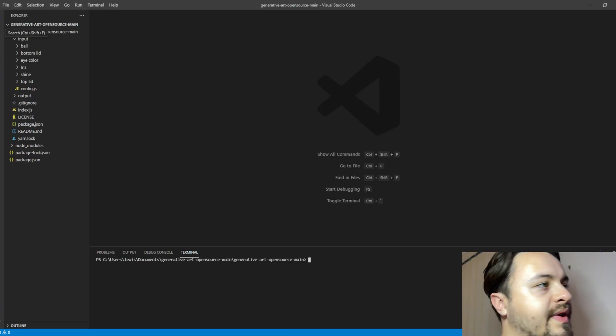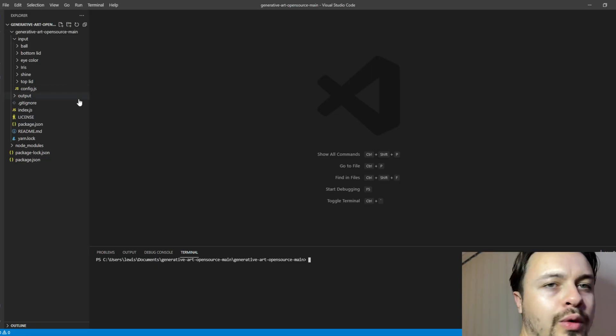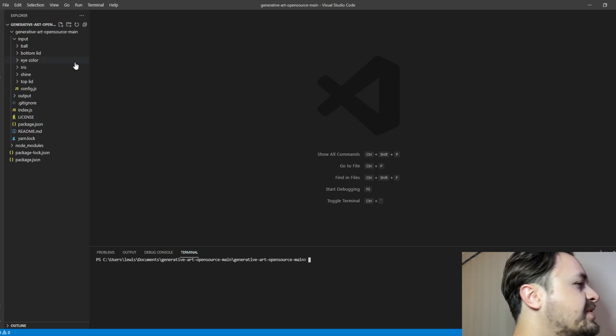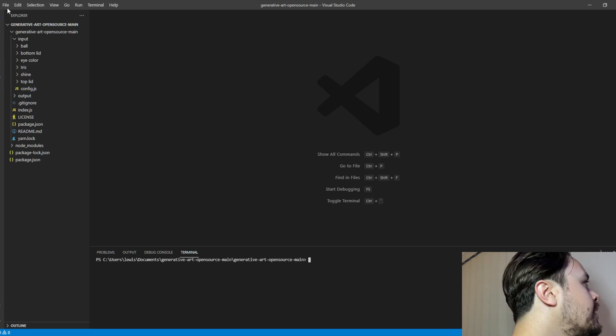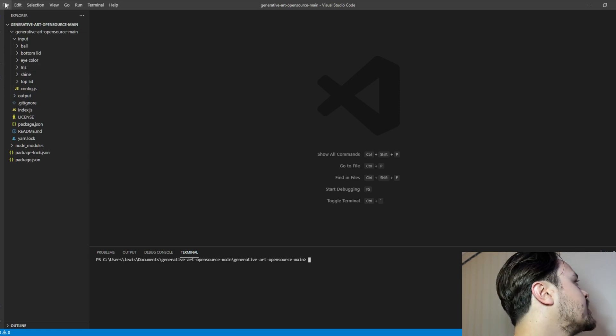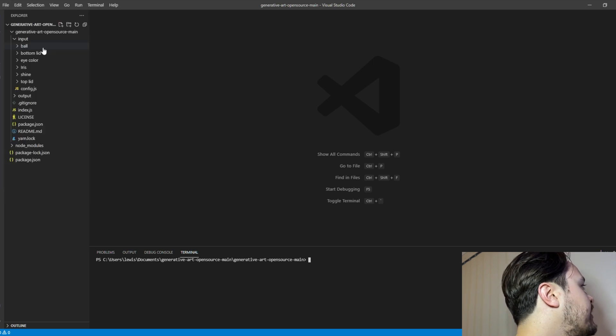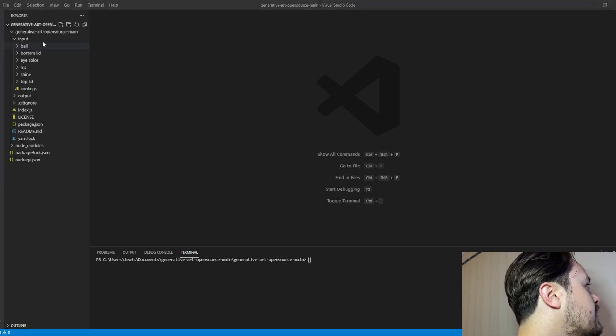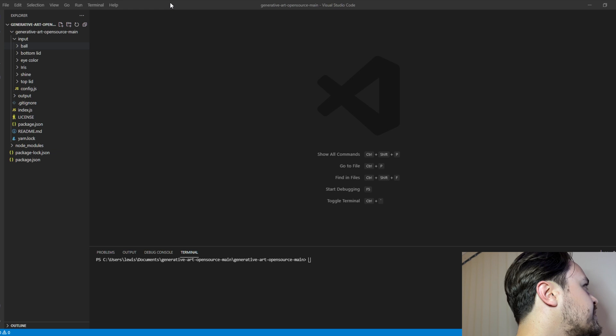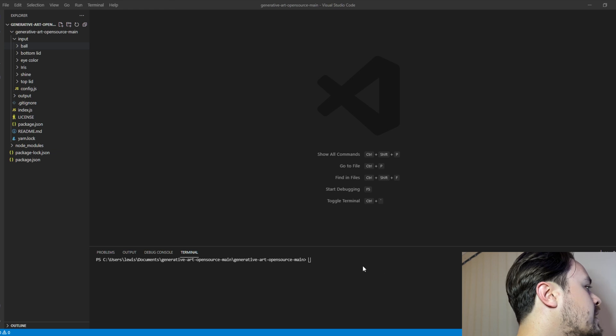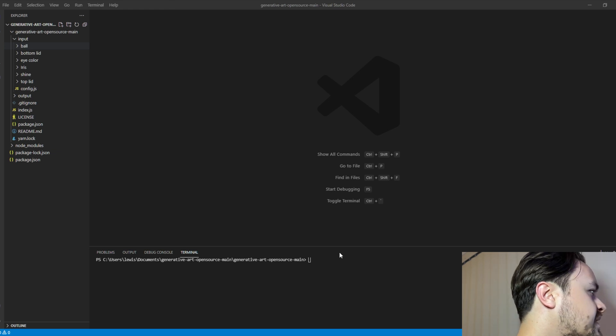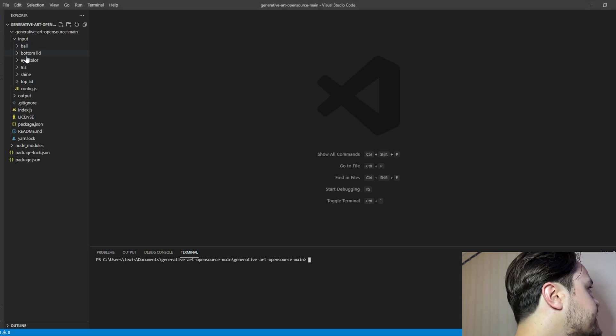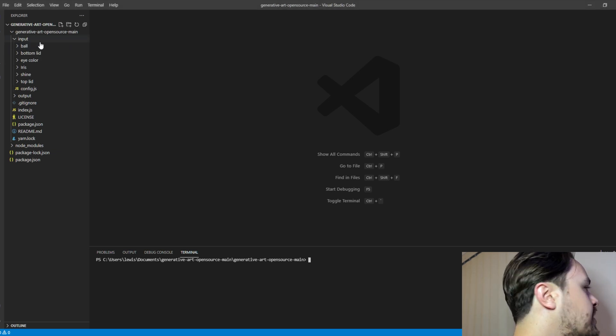Now once we've downloaded everything, we want to open up Visual Studio and we want to click File, Open Folder, and we want to go to the Generate Art Open Source Main and you click Select Folder and it brings you to this menu here.